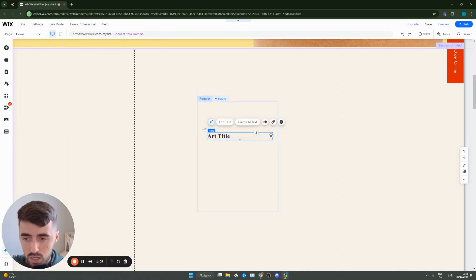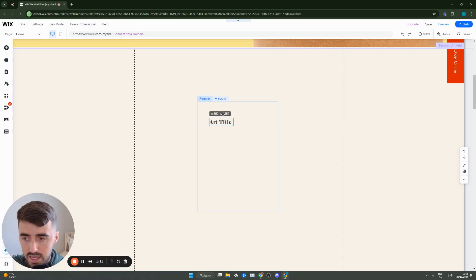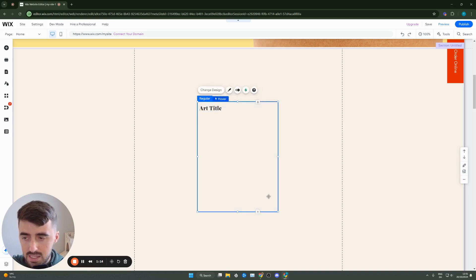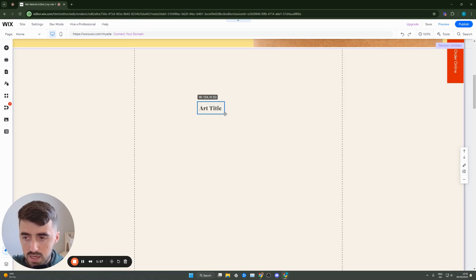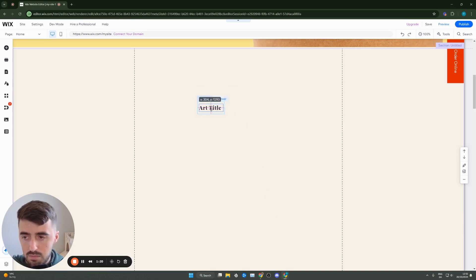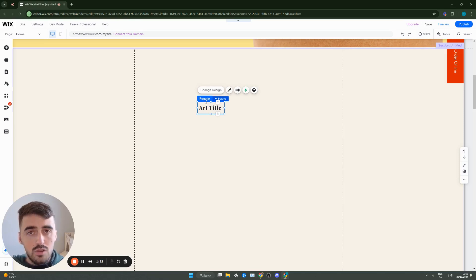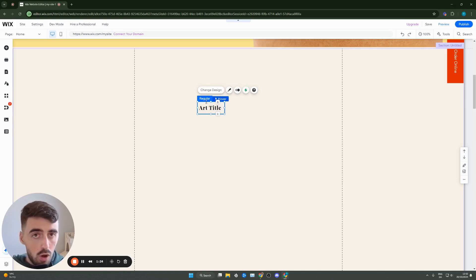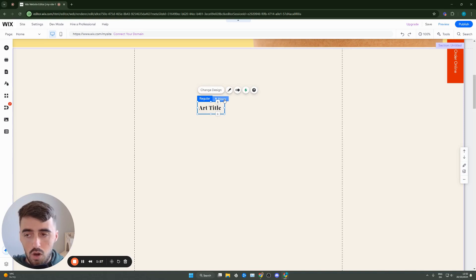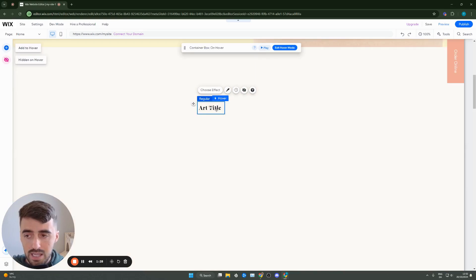I'm gonna put it in the middle right here, and then I'm gonna put it near the top, and then I'm gonna resize the overall hover box and make it just as big as this little title. Now, this is the regular view. So if you want to add a hover effect on this particular text, you need to click on hover right here.